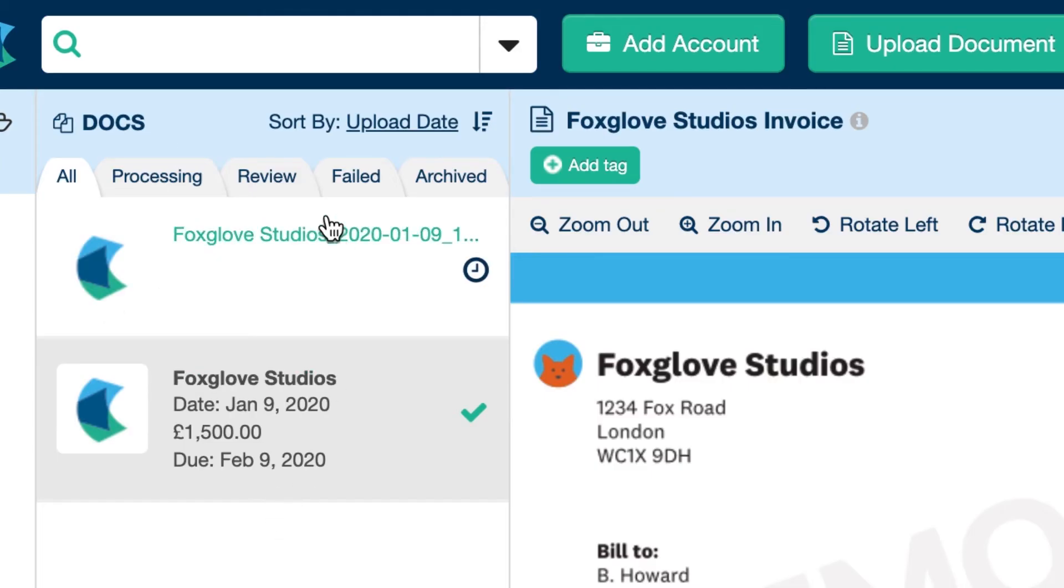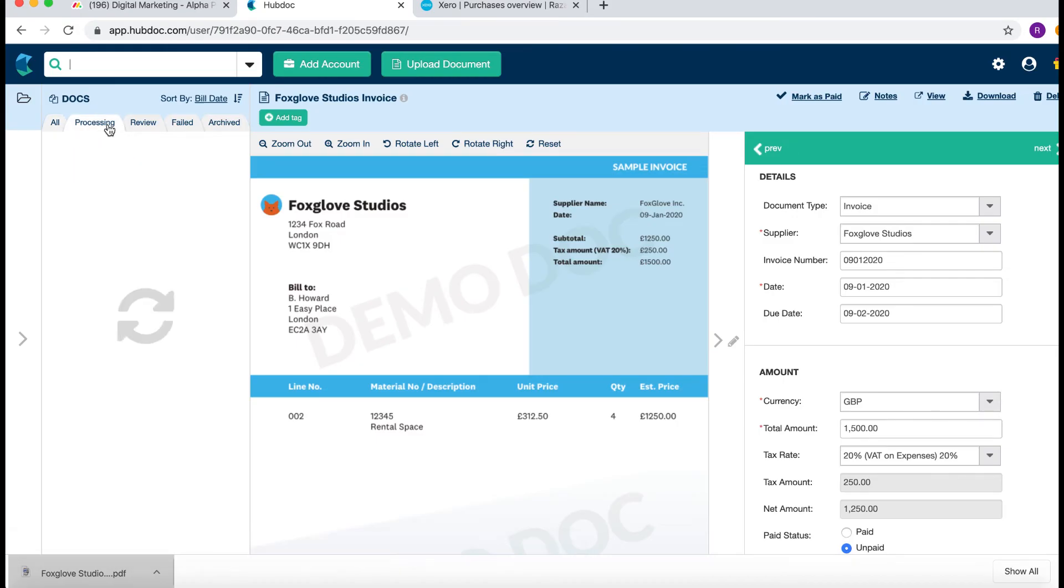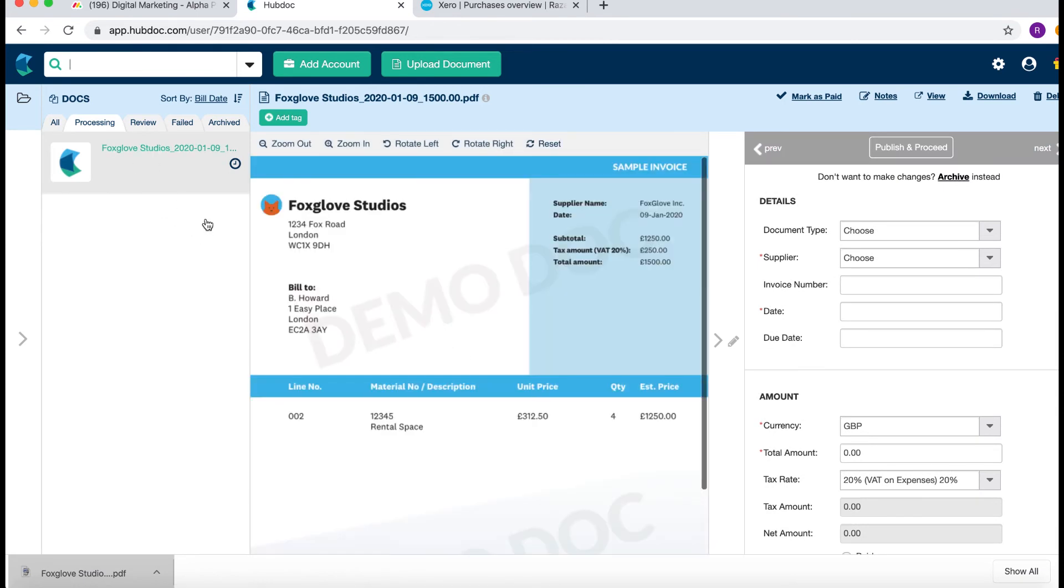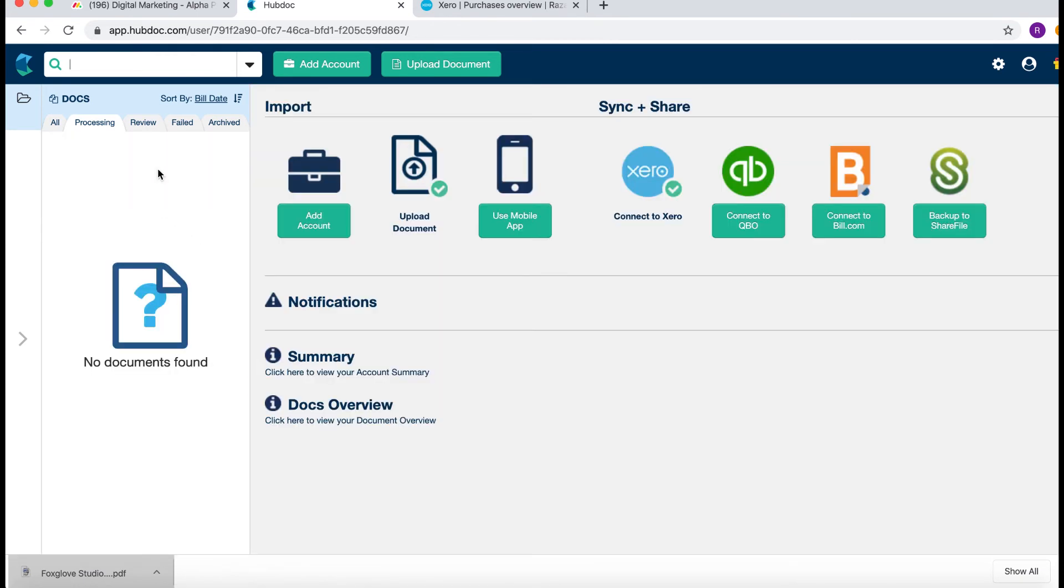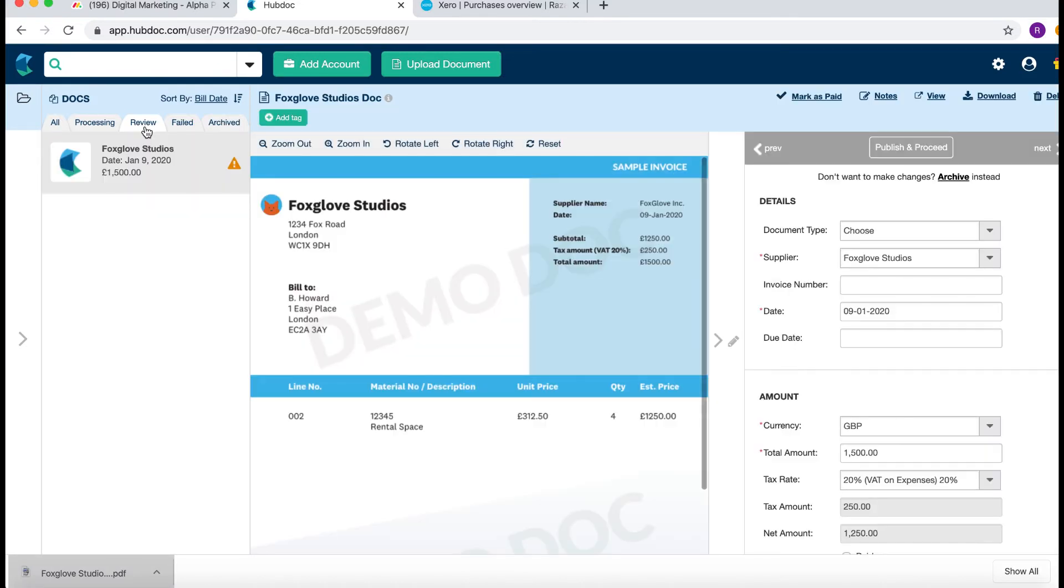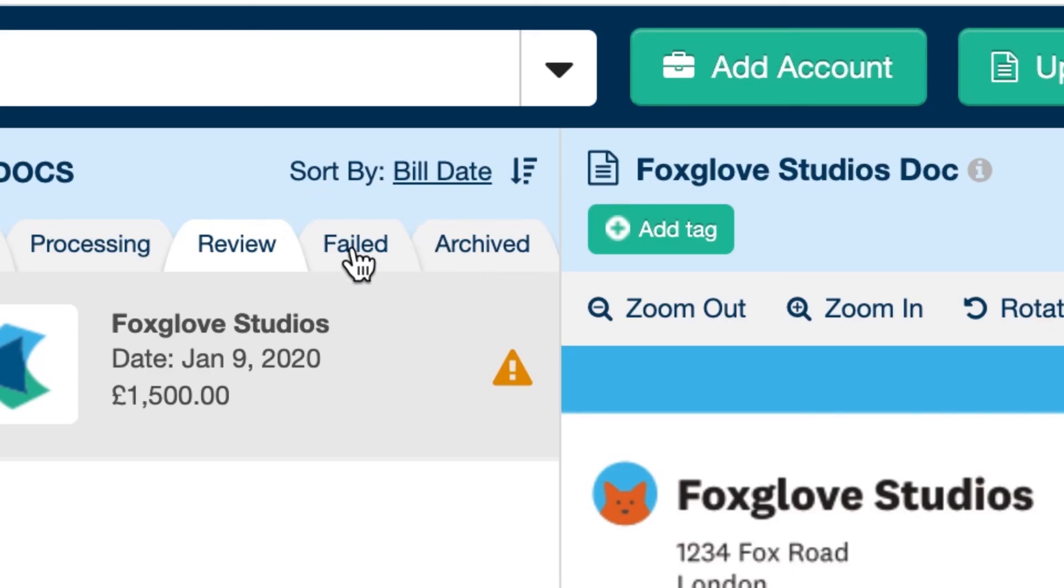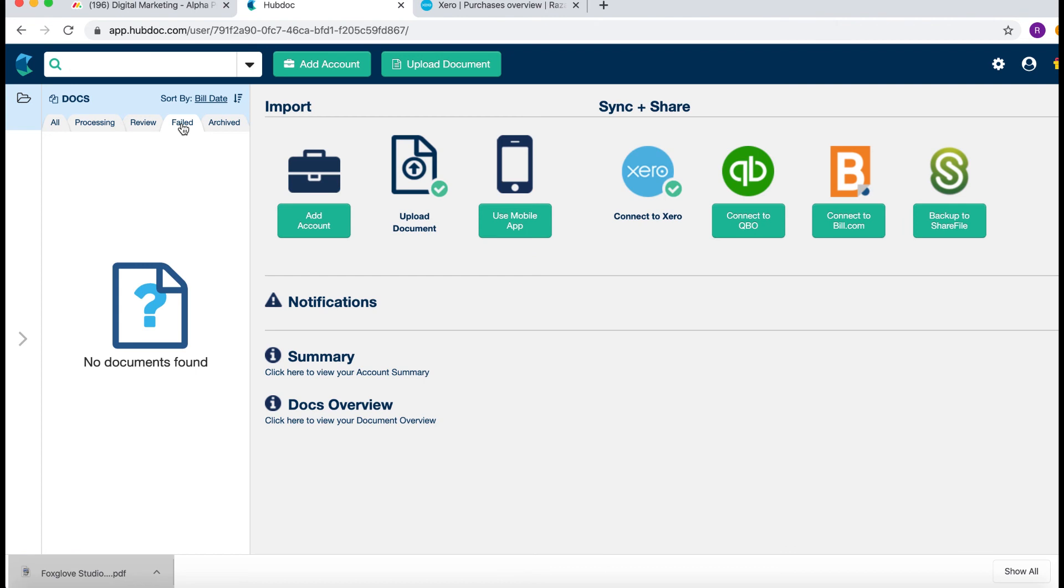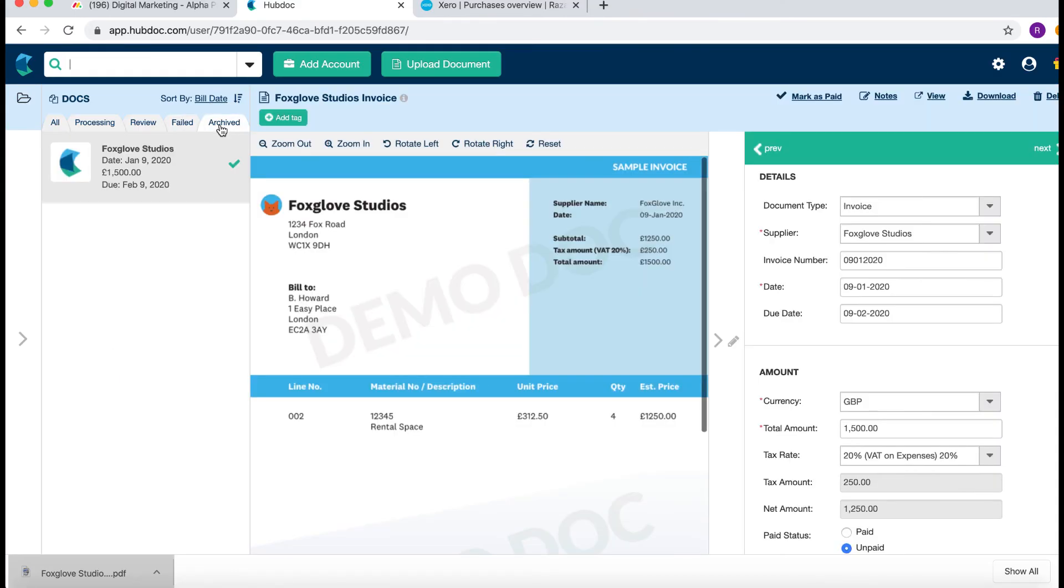So these are your states which you need to review when you're entering. Processing means it's just gone into Hubdoc and Hubdoc is in the process of reviewing it. Review is where you can start coding the invoice. Failed would mean that Hubdoc failed to recognise some of the information and you would need to go in there and code it in manually. And archived means that you've completed the process.